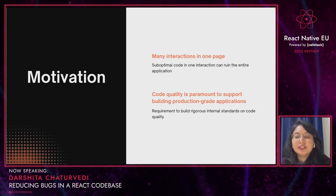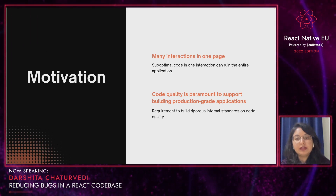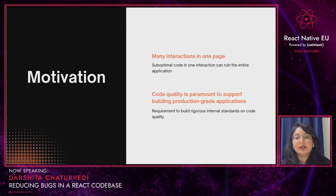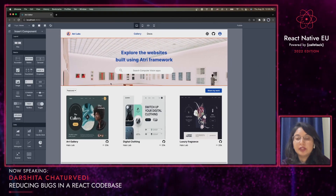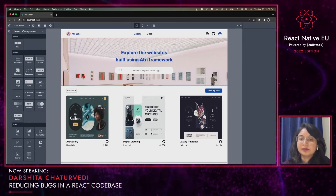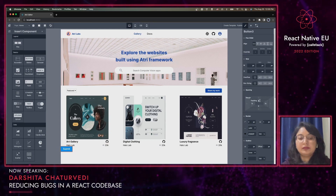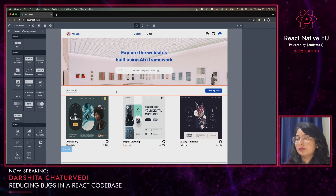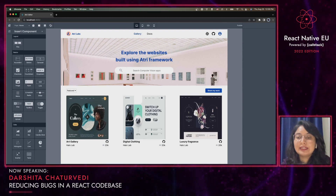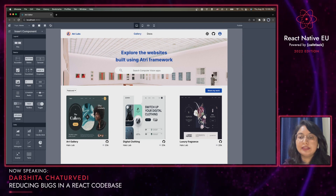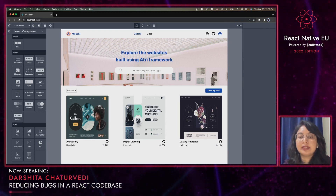Onto the talk. As I mentioned earlier, we are creating a full-stack web development framework. Using our framework, the front-end of our website can be created using our visual editor or by writing React code, while its backend can be written in Python. As you can see in this visual editor, there are numerous interactions on one page — we can add components, style them, and move them around. Hence, it's important for us to understand and characterize anti-patterns in our large React codebase, because suboptimal code in one interaction can affect the entire application.